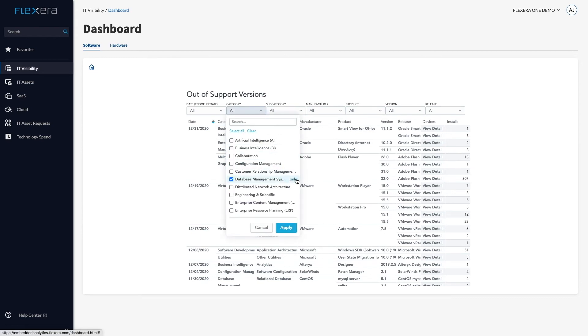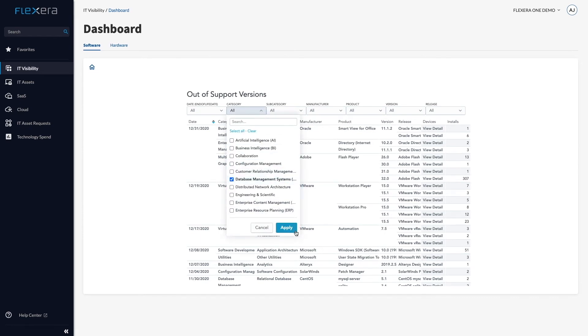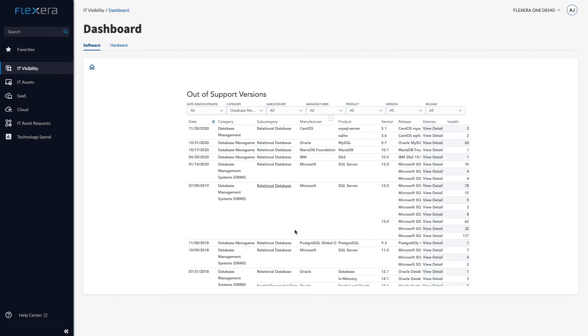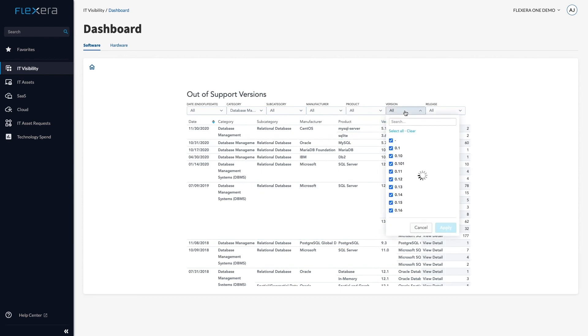Technopedia Research captures lifecycle dates published by manufacturers. Importantly, we capture those lifecycle dates for the specific release of the software.